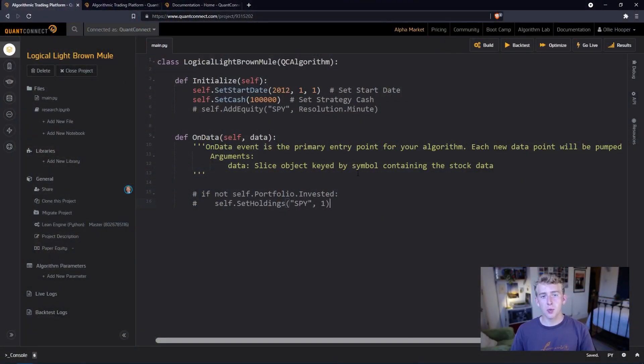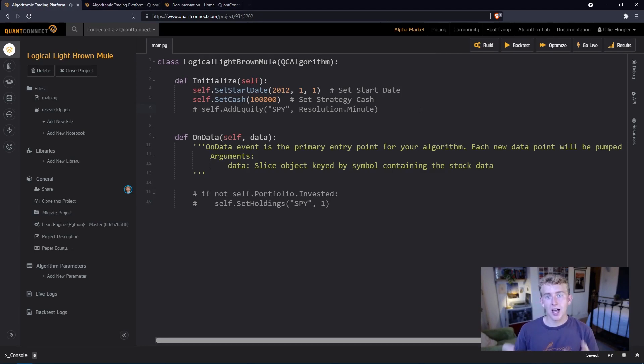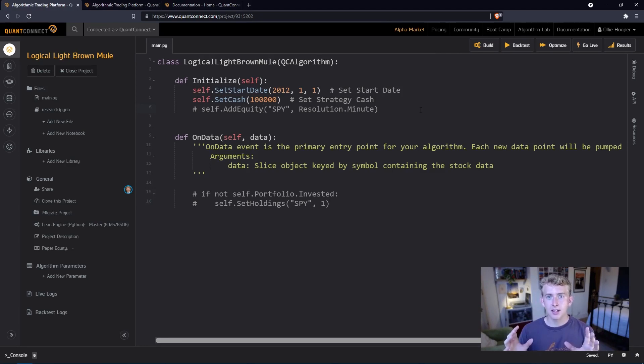Now we know what we're actually trying to achieve with an index fund, let's jump into the QuantConnect platform and actually code and create one ourselves. You can see that we're on the QuantConnect platform now, and the first thing that we want to start off with is actually finding out the constituents of the index that we're following.